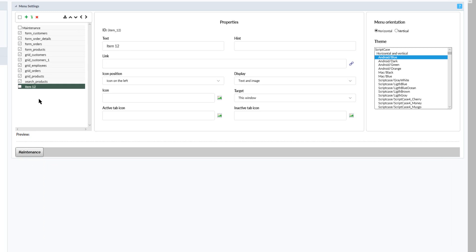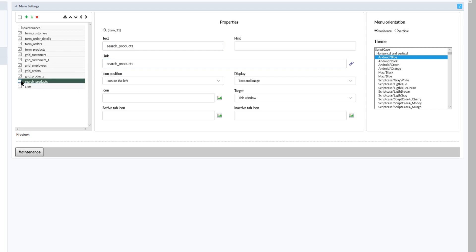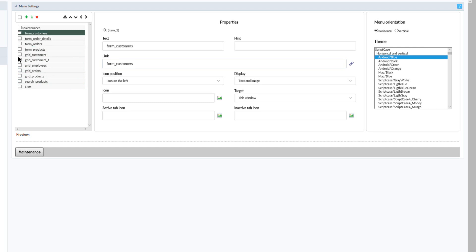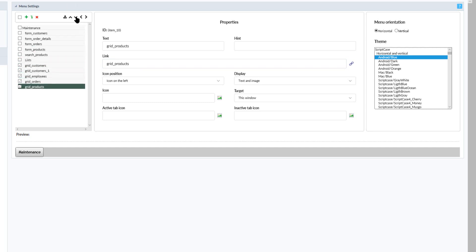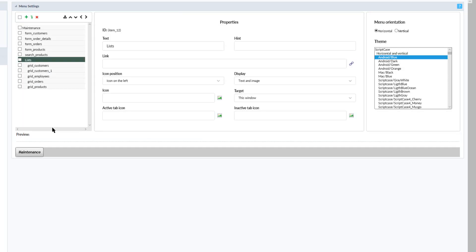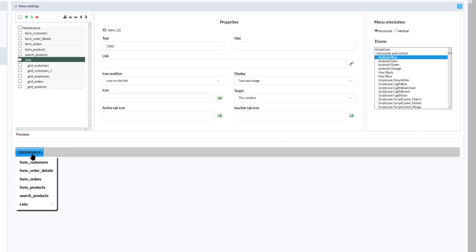I will go ahead and create another folder or item within the menu. This time I will call it 'Lists' and within this list I will adjust all of the other applications which I already have within the menu. I will select only the grid applications and adjust them into the lists folder, add them and save our application. We can now see within maintenance that the new list folder as well as the grid applications are now within a sub menu of maintenance.